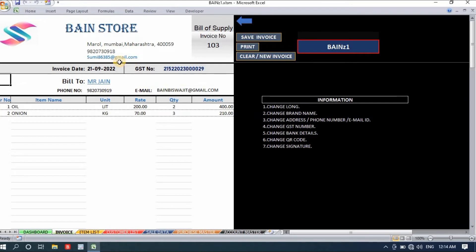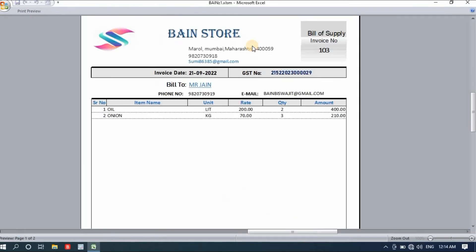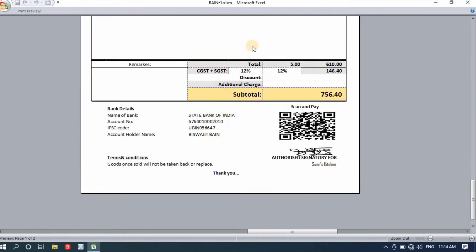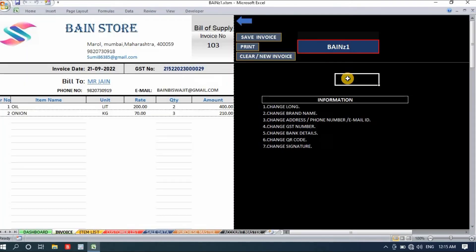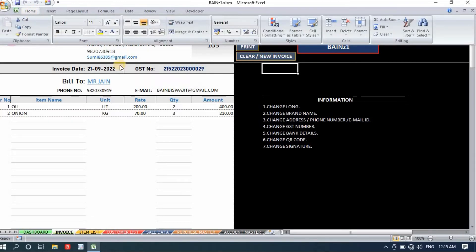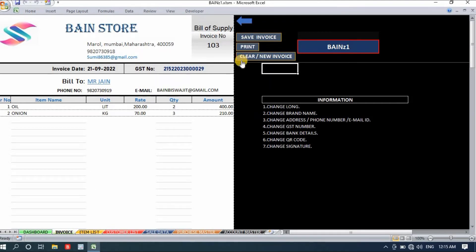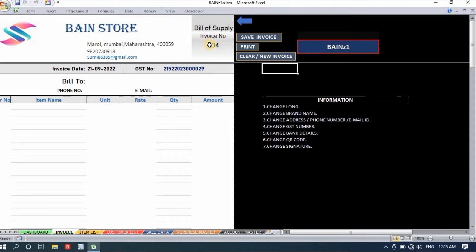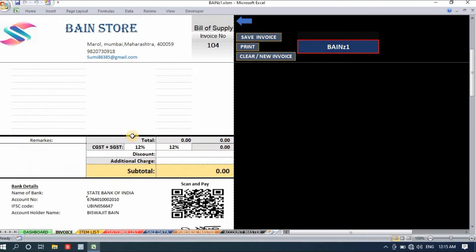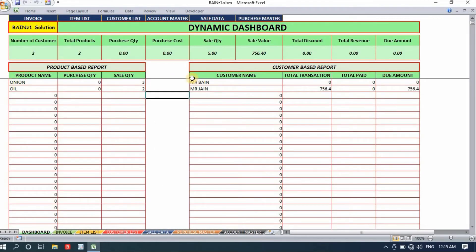Click 'Save Invoice' and it shows 'data saved successfully' — the entire invoice data is saved to the sale data section. To print, simply click Print and you'll see a beautiful print preview. You can also save it as a PDF since it's the digital age. When done, click 'Clear and New Invoice' — it changes the invoice number and clears all data, leaving a fully empty invoice.